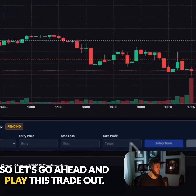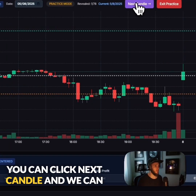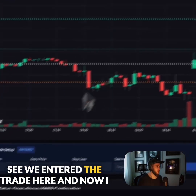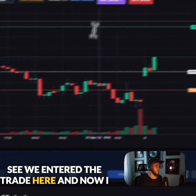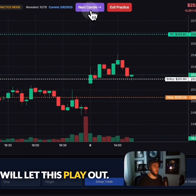So let's go ahead and play this trade out. I'm going to click next candle, and we can see we entered the trade here. Now I will let this play out.